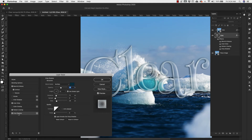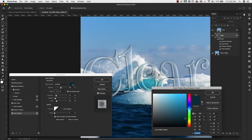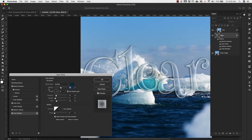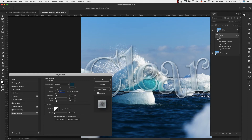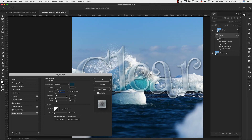Now I'll come over to Drop Shadow and add that as well. Settings: blend mode Multiply, using a very dark blue color — 023040. Opacity is 50%, angle is 120 degrees. Turn off global light and set it to 120. Distance is 12, spread is 5, and size is 24 pixels. Using a basic linear contour and zero percent noise.